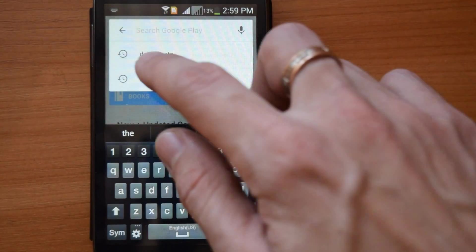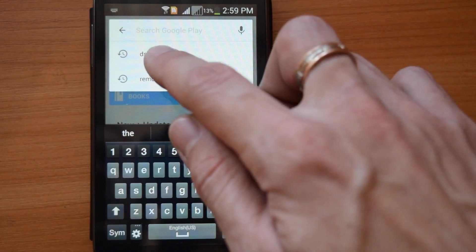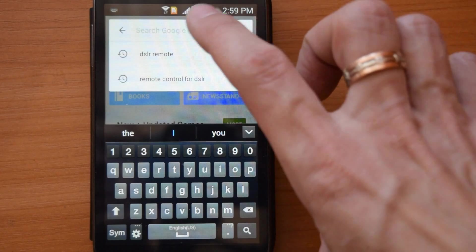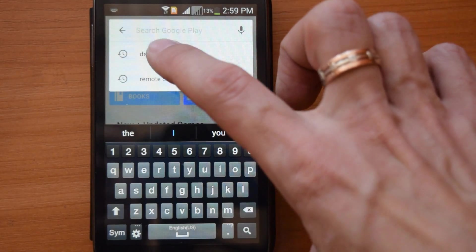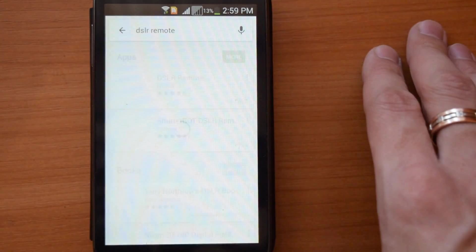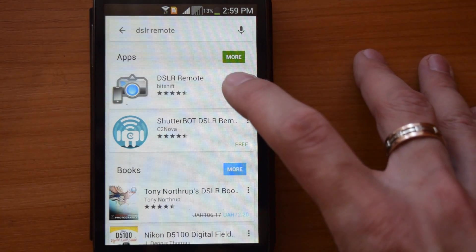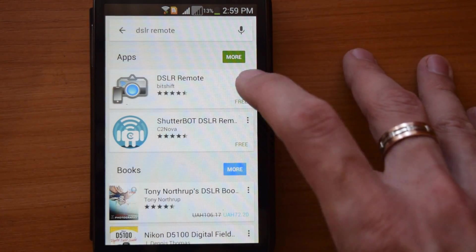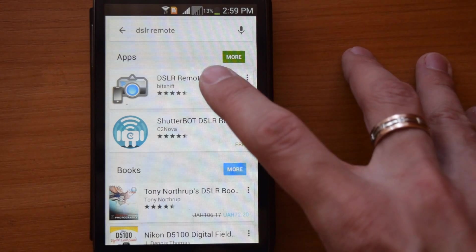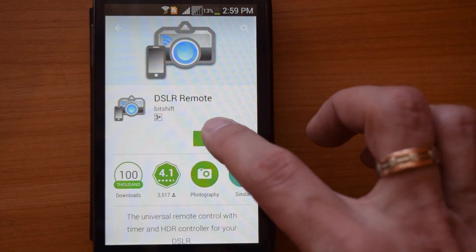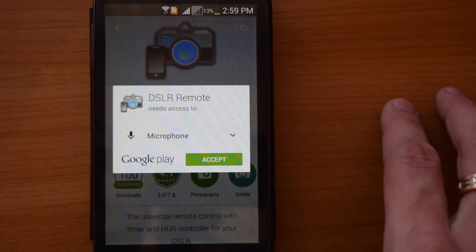Now go to the Google Play store and type in the search bar 'DSLR remote.' This is the app which we need to install.